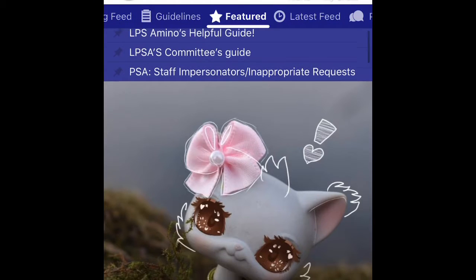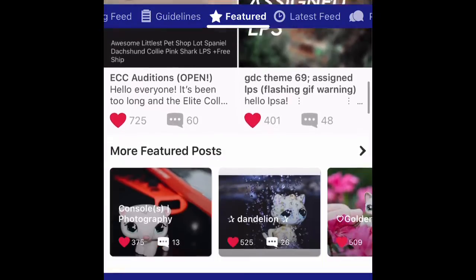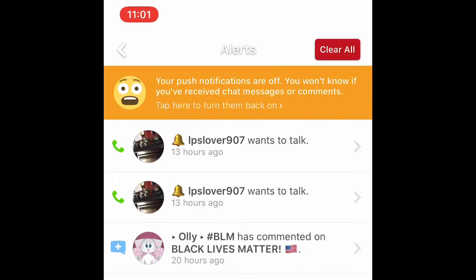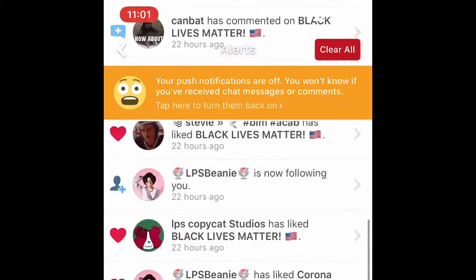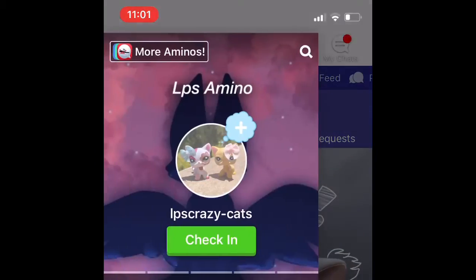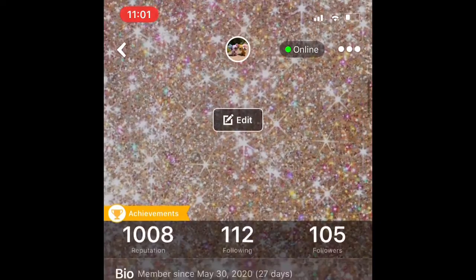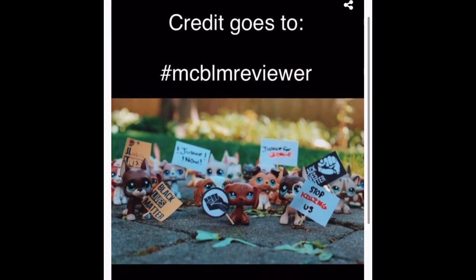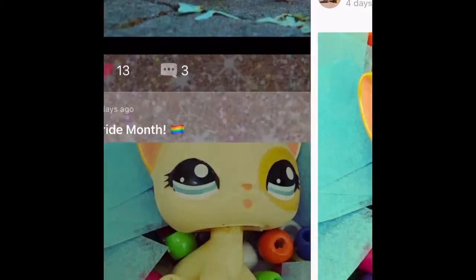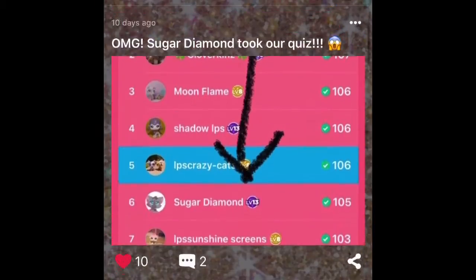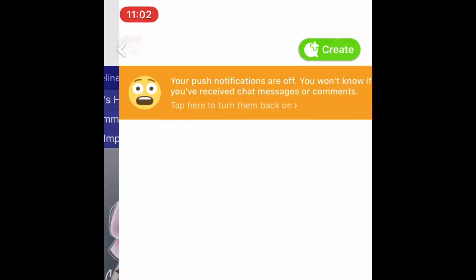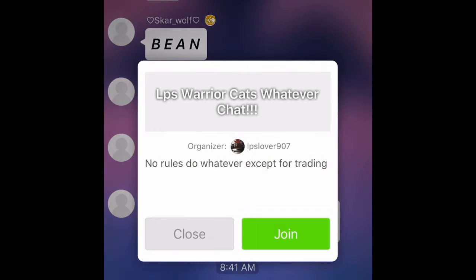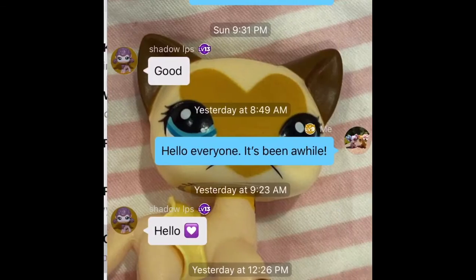It's kind of like an Instagram but with LPS pictures instead. You can like them and stuff. If you go to the little alert bell, you can see people that have liked your post or followed you, and comments. If you see our channel, it's LPS Crazy Cats. People post things like Black Lives Matter, and this is my Pride Month post. If you go to chats, people can chat with you — you can talk to LPS tubers and stuff. It's really fun because you get to interact with people.